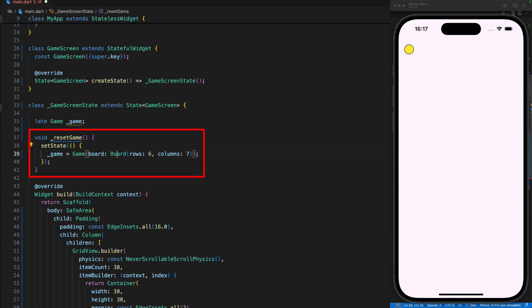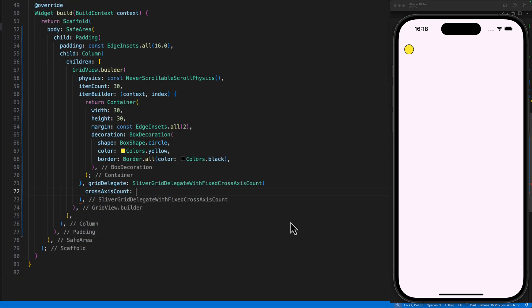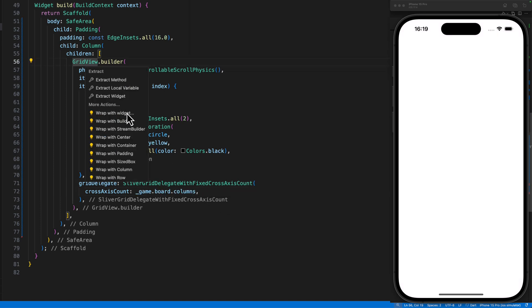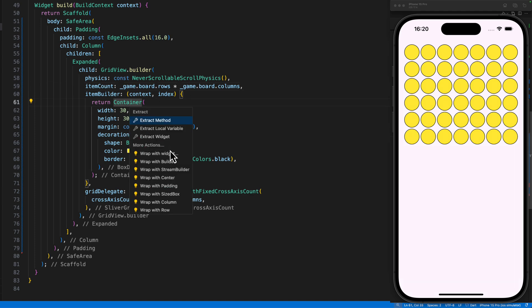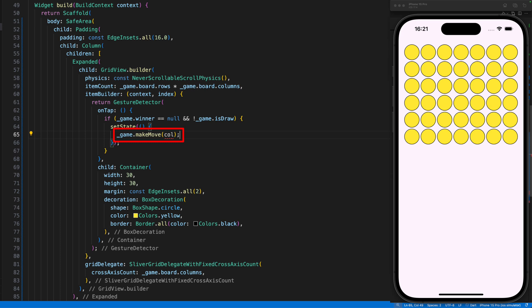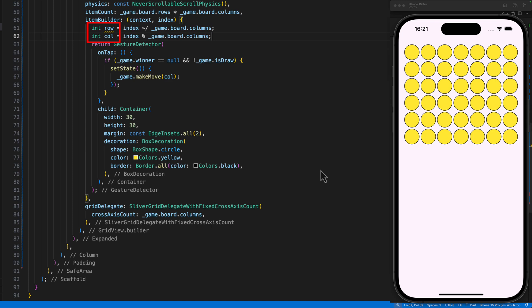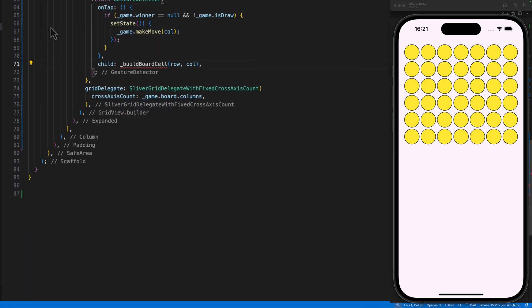And within the init state method we call the reset game method and thus kill two birds with one stone, because the method can be used both to reset and to start the game. As the grid view widget does not have exact dimensions and this causes an error, we pack it into an expanded widget. We set the item count to the number of rows times the number of columns. We surround the container with a gesture detector and define an on tap function, which we use to execute the move if there is no winner and no draw. We obtain the correct column number by calculating the index modulo the number of columns. The correct row is obtained by dividing the index by the number of columns, whereby we are always looking for an integer result. We can then use these two values to move our container, which represents a cell into its own method.